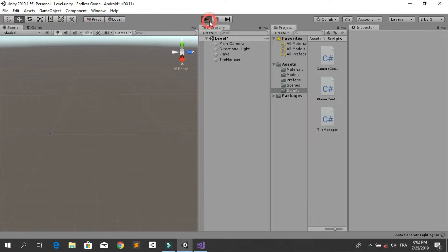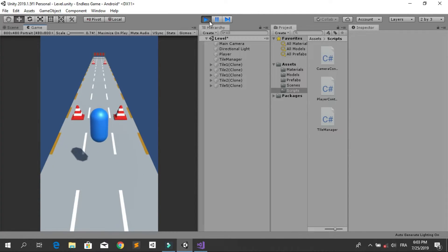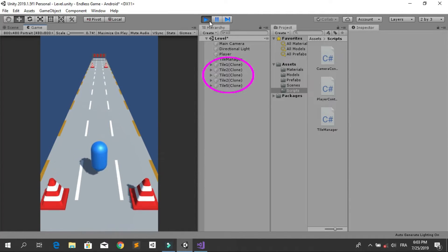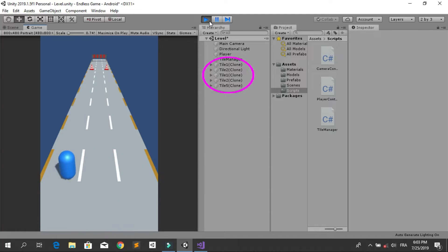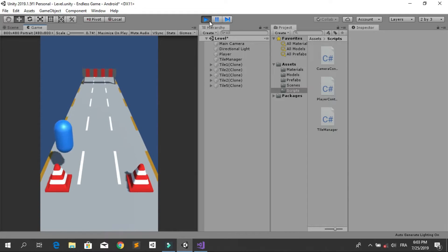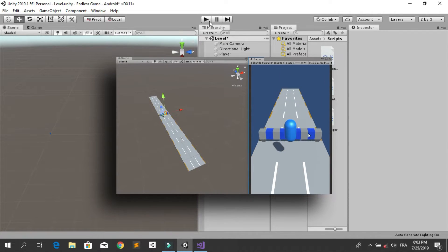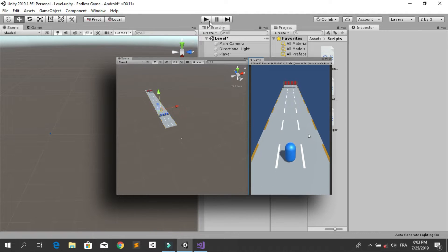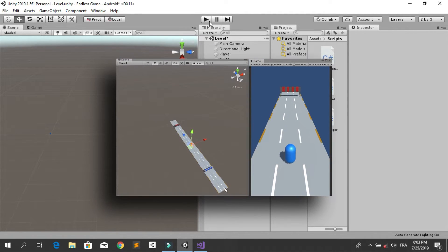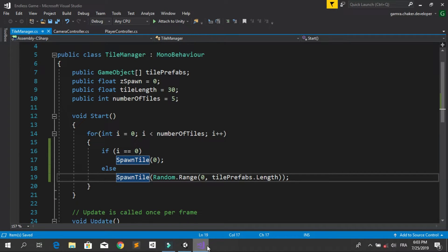Hit the run button again. You see now we have five tiles and the first one is empty. But we need to generate tiles infinitely — the idea is that when the player is moving forward we are going to spawn new tiles. Let's go back to the C# script.